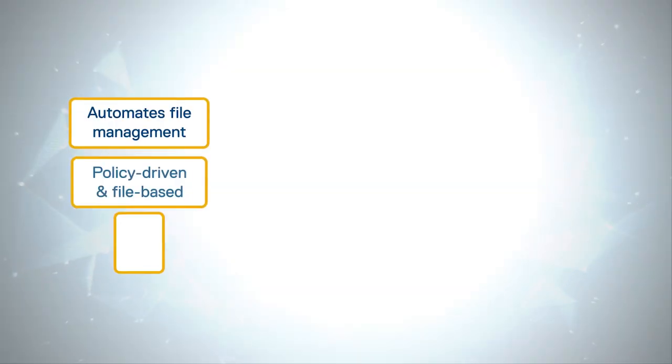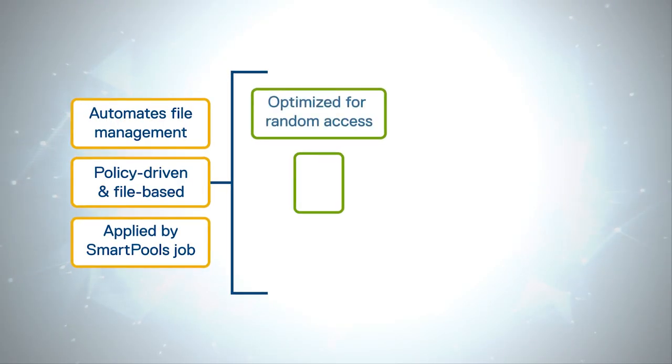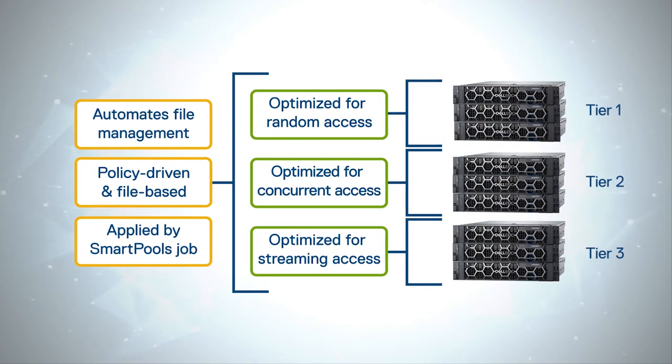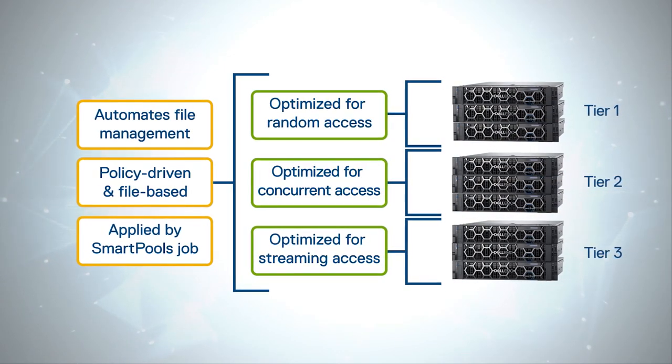Furthermore, you'll learn about file pool policy, a powerful OneFS component.